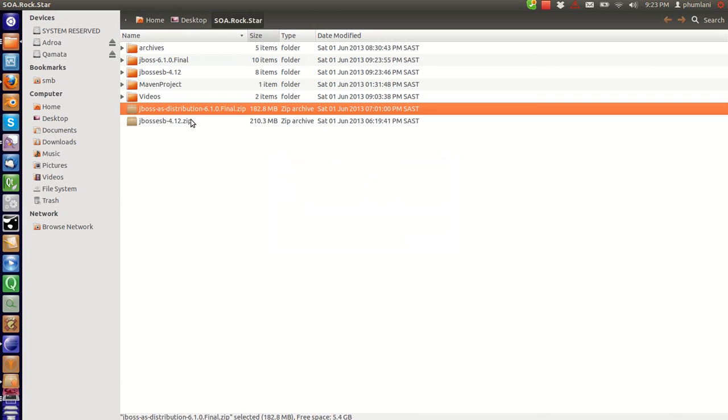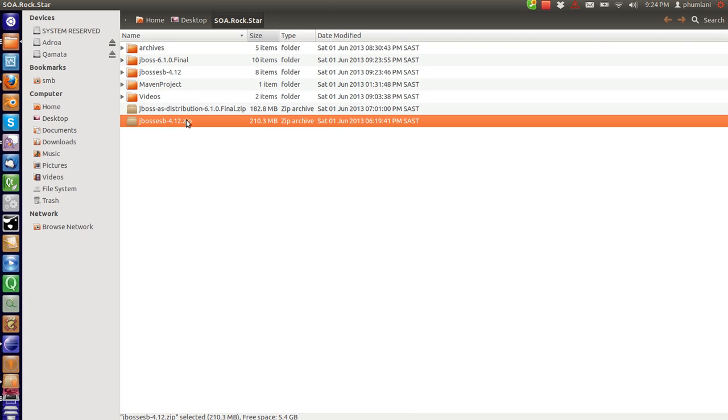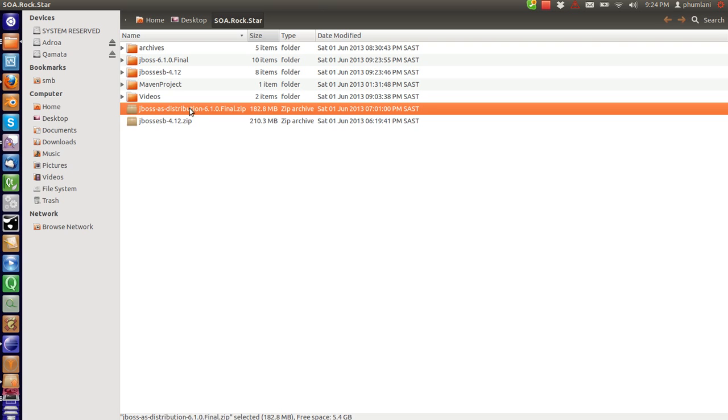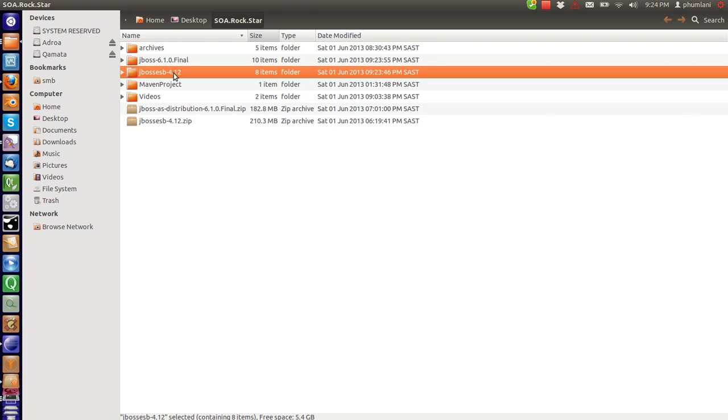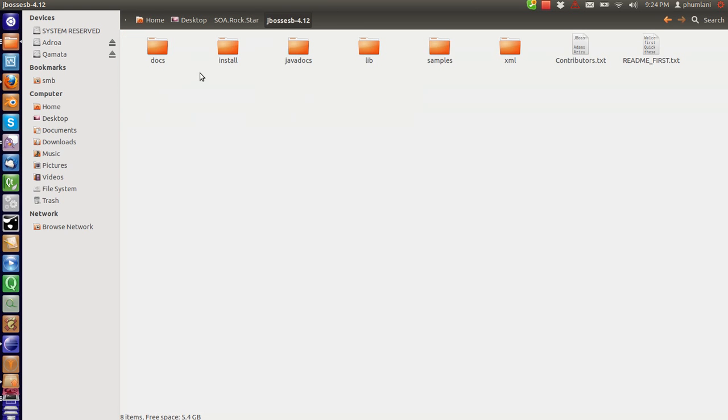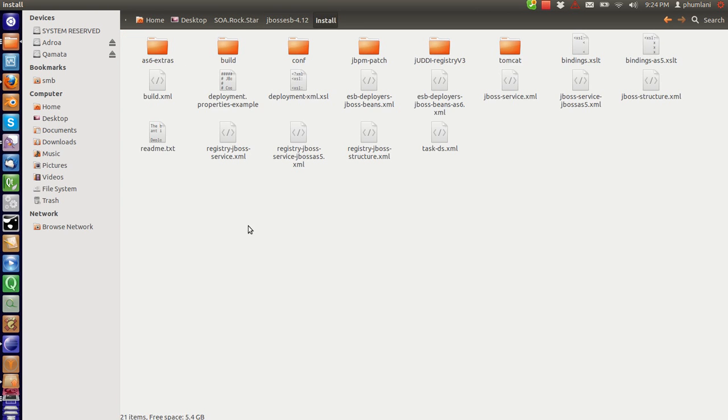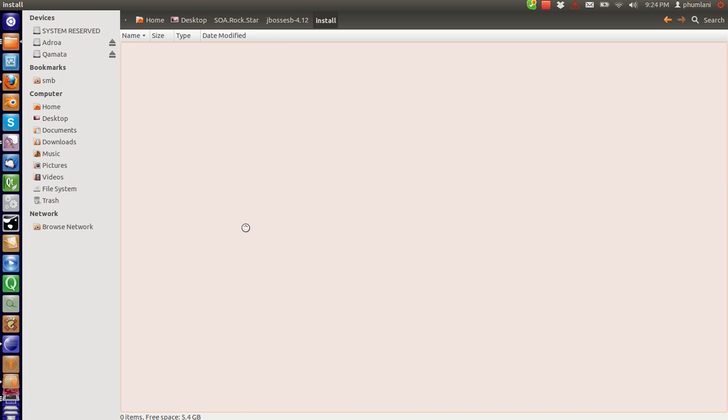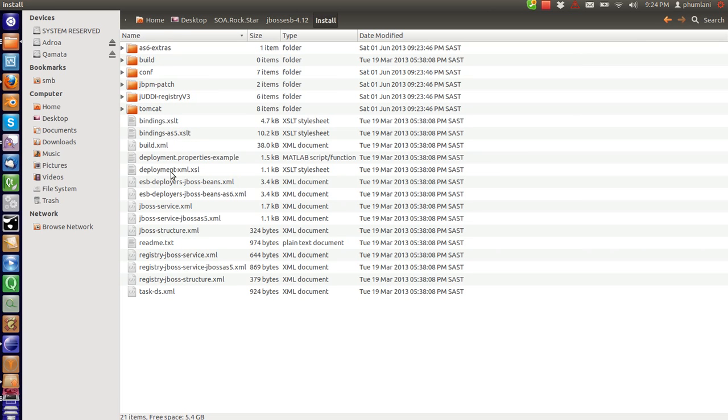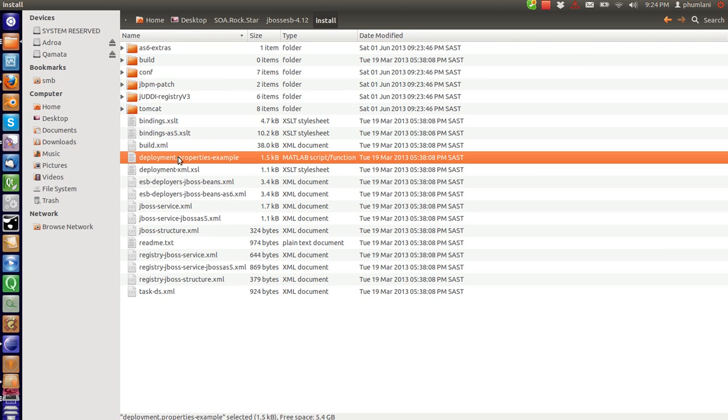So we are going to install the ESB into the application server. We are going to do that by going to the install folder. There is a file we need to modify here called properties.